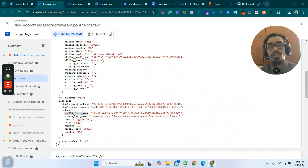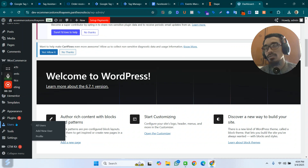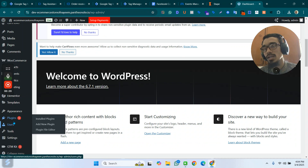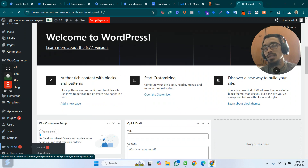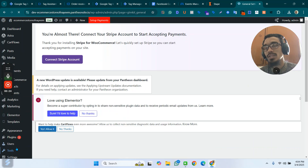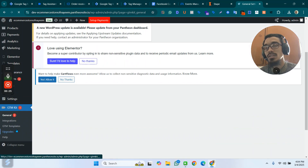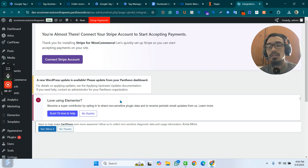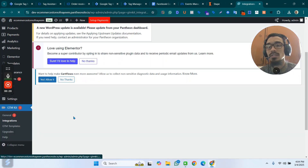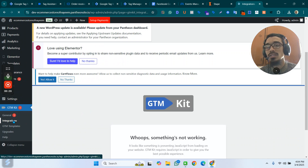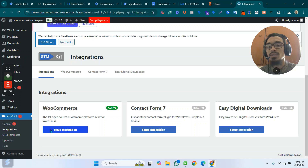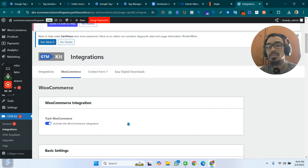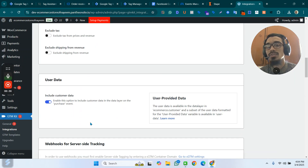In the GTM Kit plugin, go to the Integration section. Just clicking on Integration, you will see this interface — you will see the Integration of Commerce integration.